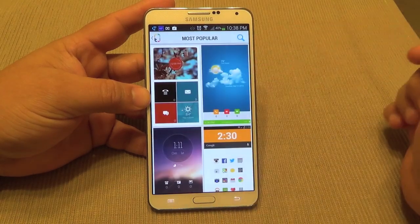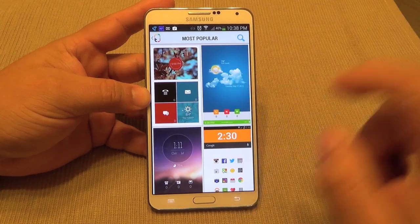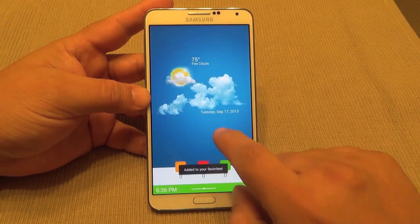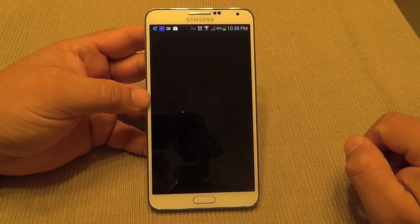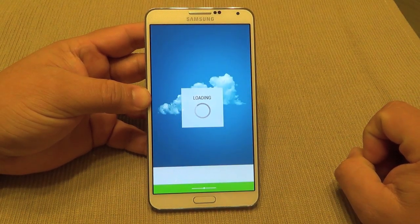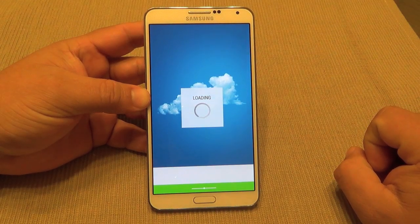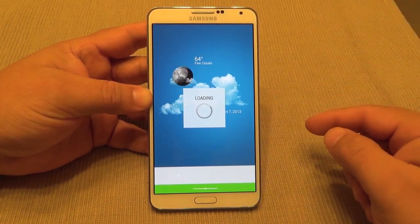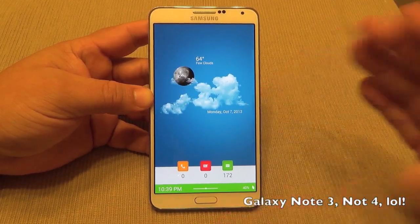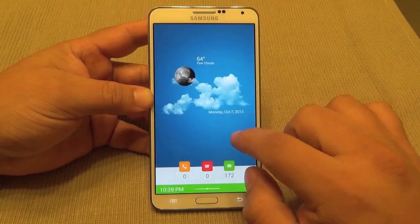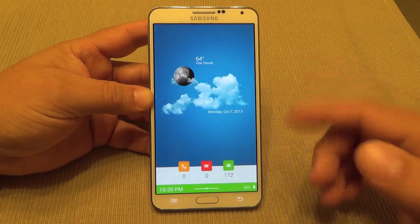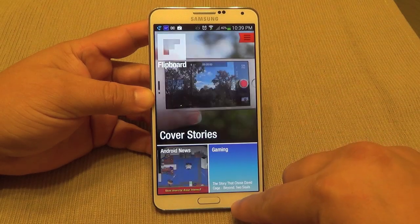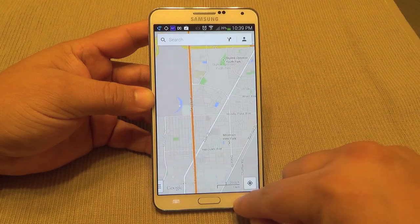Let's go back and choose another theme so you guys can see more options. Going to Most Popular, this one looks very cool — let me download and apply it. Depending on the phone you have it might take a little longer to set up, but on the Galaxy Note 4, which is pretty powerful, the themes load very very fast. Look at that — it goes to Flipboard, to Maps, looks very awesome.